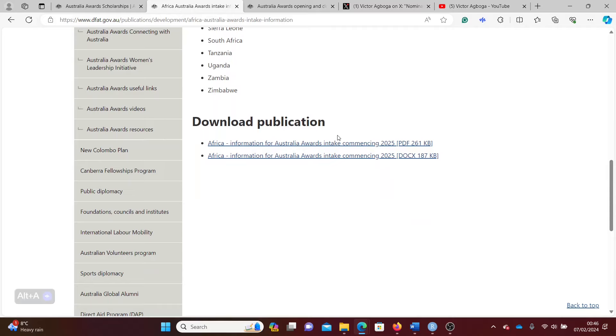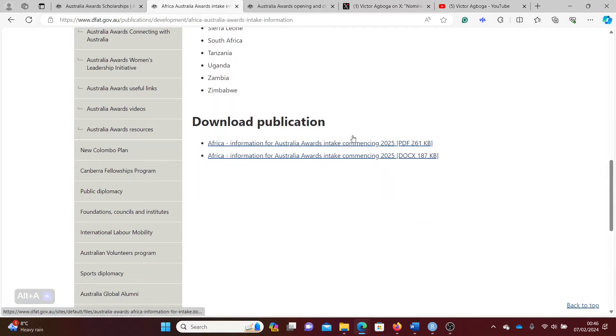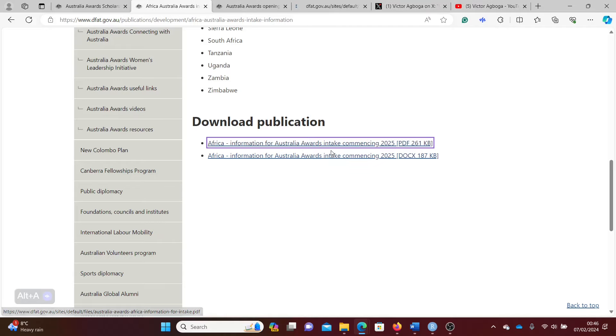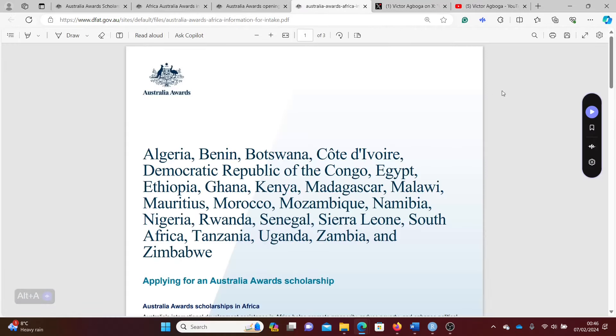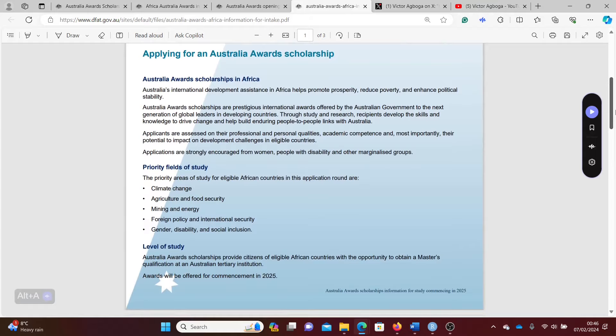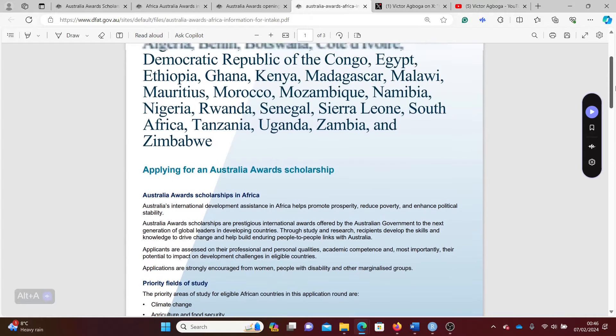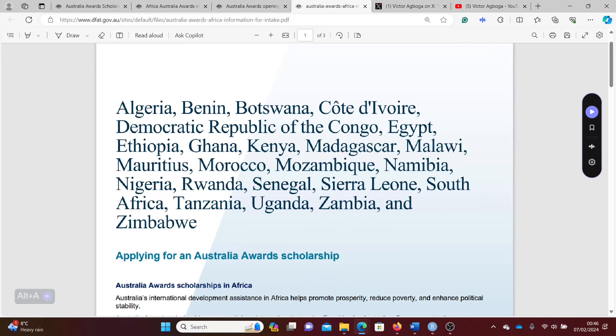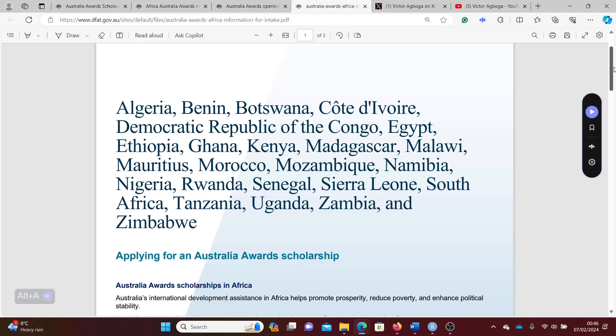If you're African, these are the particular documents for candidates applying from the African continent. I've opened this and you can see the list of the countries eligible on the continent. I hope your country is there. It's not an exhaustive list because there are more countries on the continent, but I hope your country is on that list.